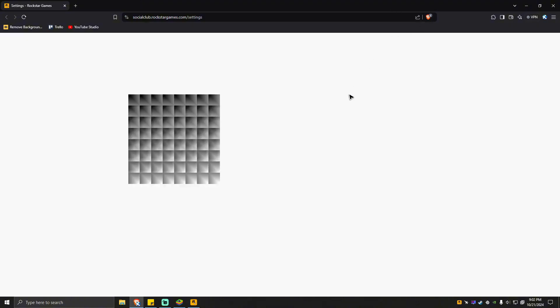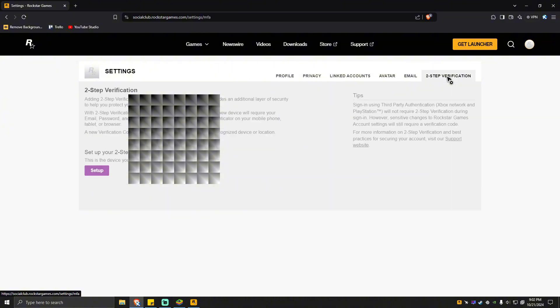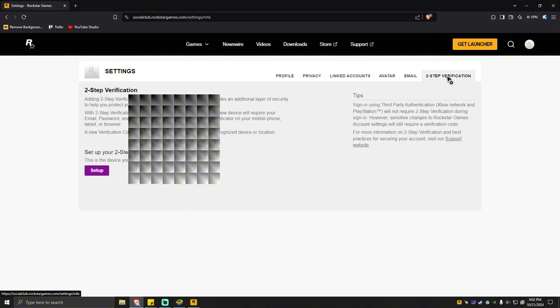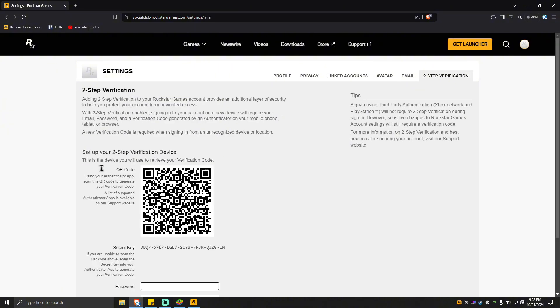Now what you're going to do here basically is locate here on the tabs this one, two-step verification. Click on that one, then simply hit on setup.